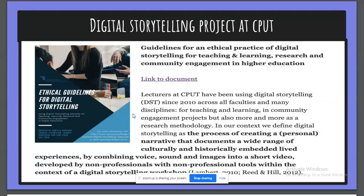I'm part of a bigger digital storytelling project at CPUT that has been ongoing since 2010. We define digital storytelling as the process of creating a personal narrative that documents a wide range of culturally and historically embedded lived experiences by combining voice, sound, and images into a short video developed by non-professionals with non-professional tools within the context of digital storytelling workshops. These digital skills that we teach our students are really not professional — we're not out to make Hollywood-standard videos. It's more about giving students a voice and allowing them to tell their stories.